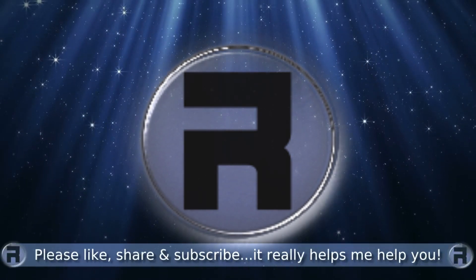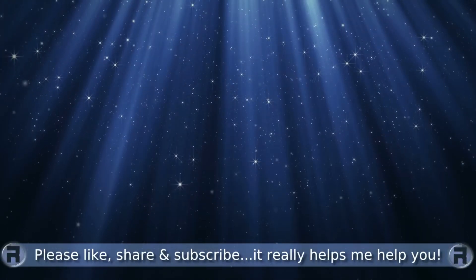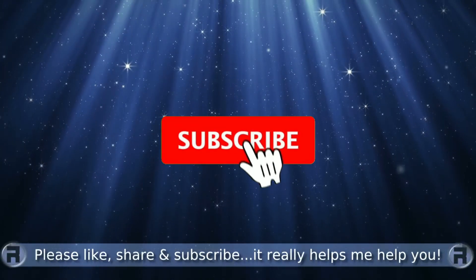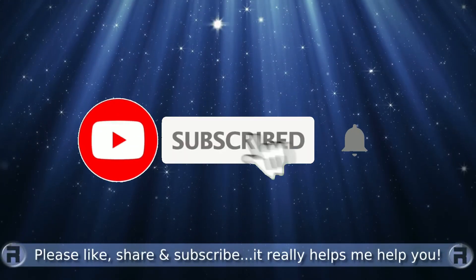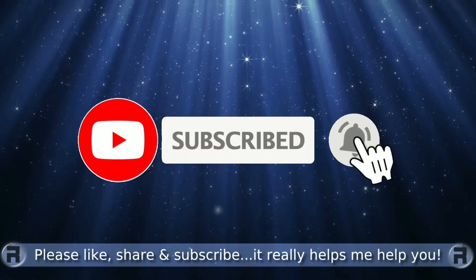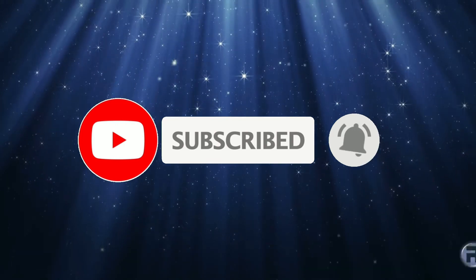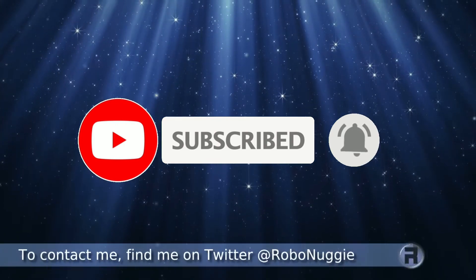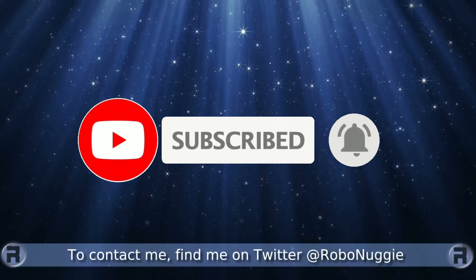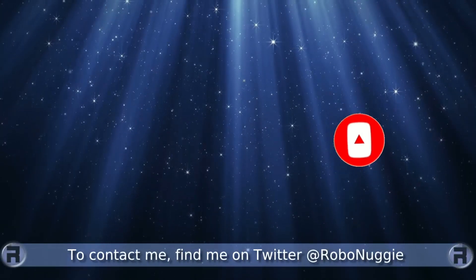Before we start, if this is your first time to the channel and you would like to learn more about FreeBSD and the journey to a better desktop and server, then please hit subscribe and hit the bell so you don't miss out.